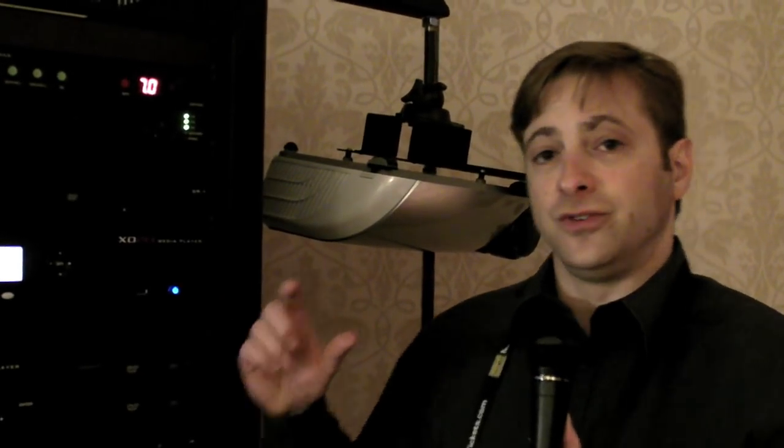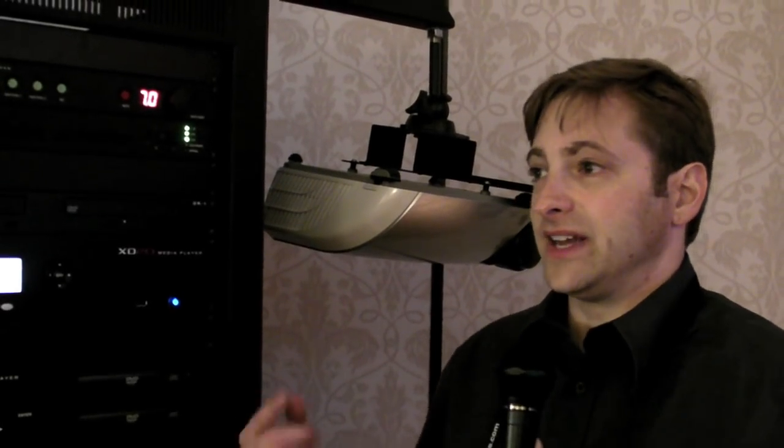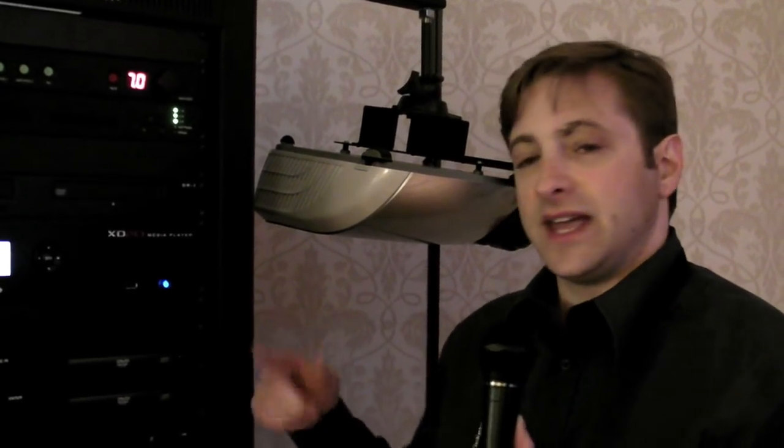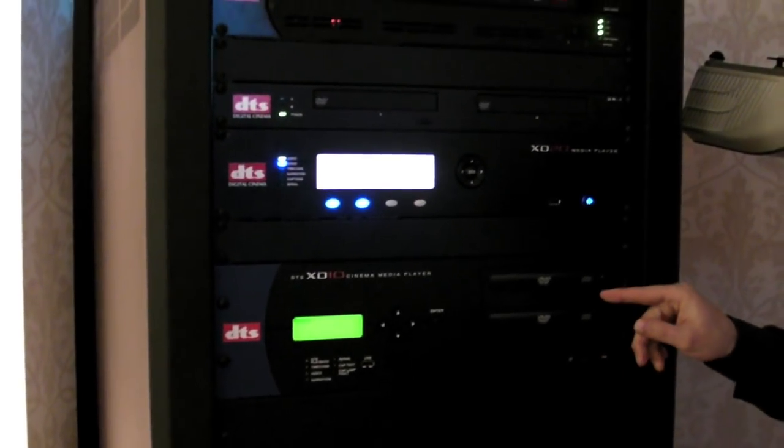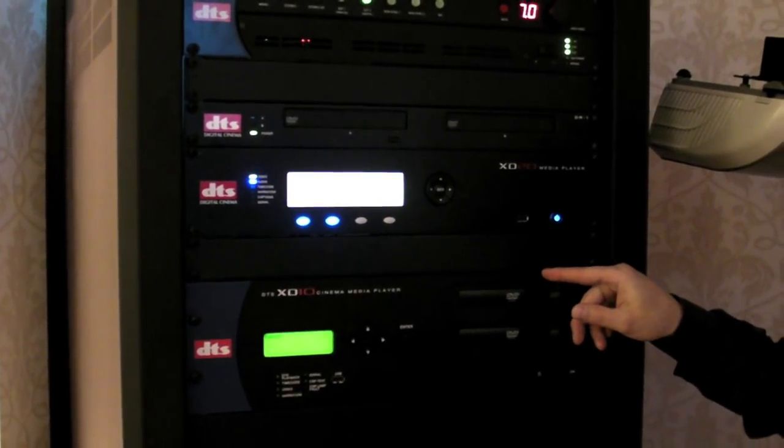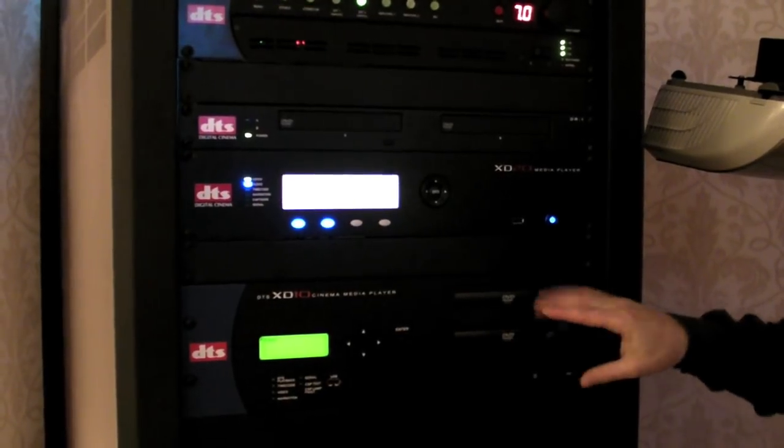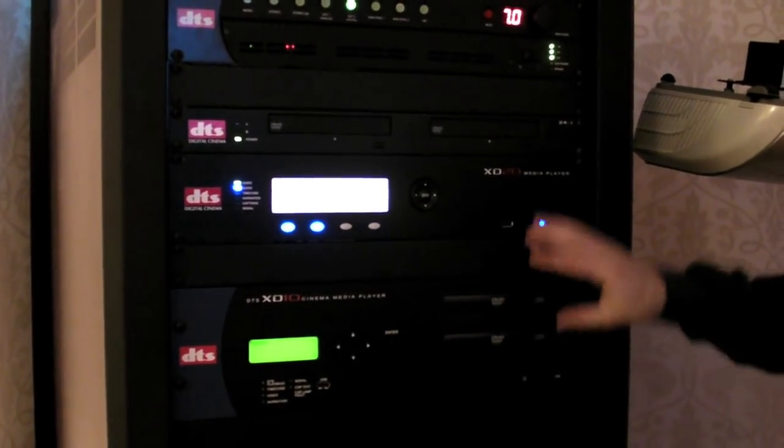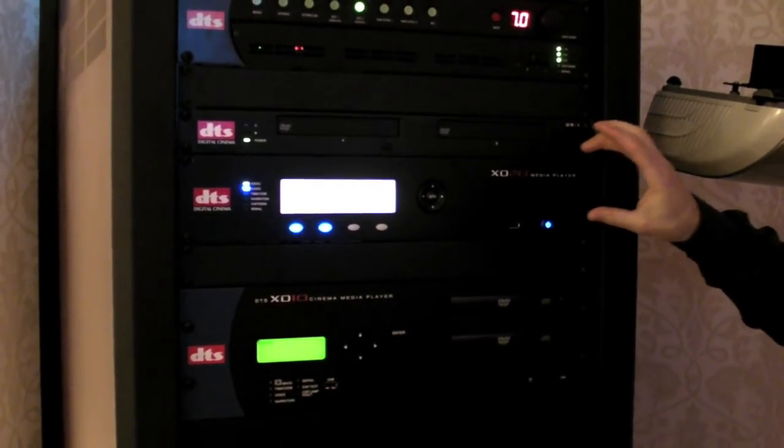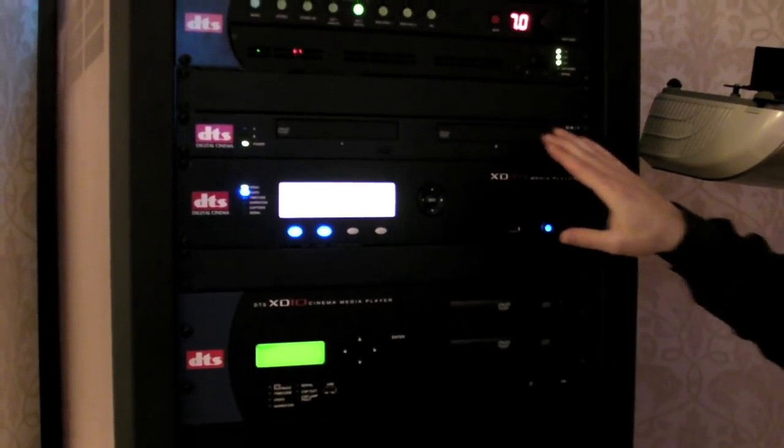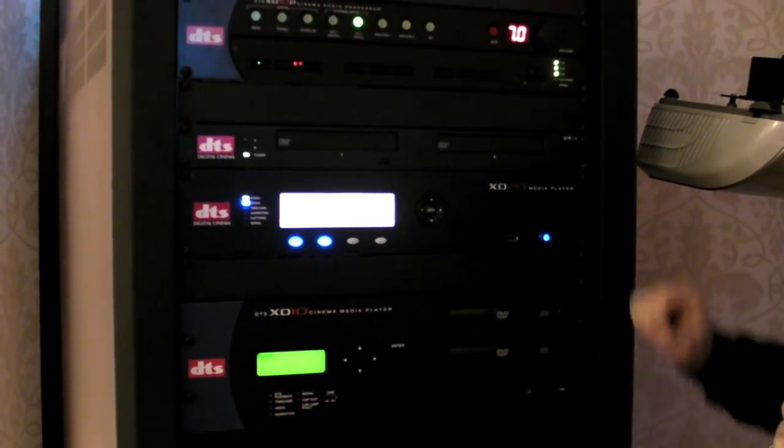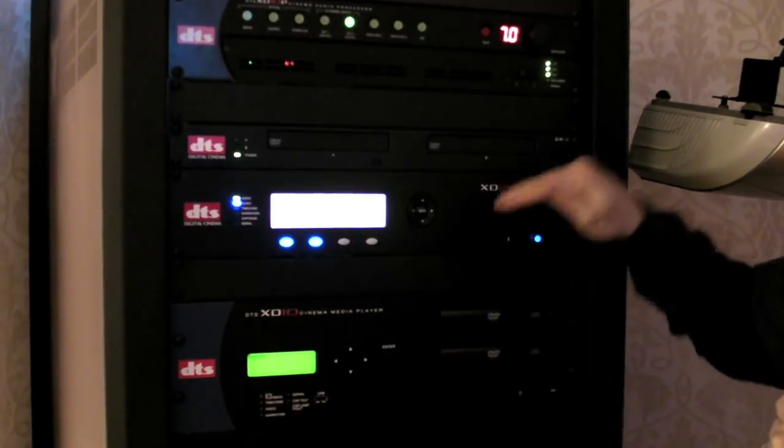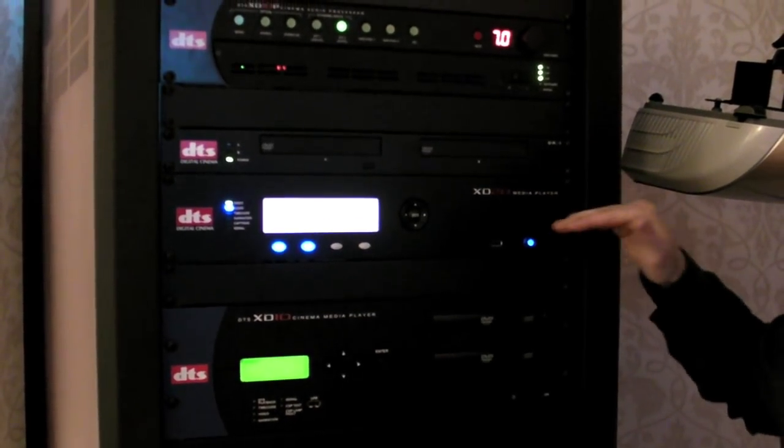It does this due to time code that is placed on the perforations of the film print and it plays a CD in sync. However, what's different about the X-D series is that while there are drives on the X-D10, which we're pretty much discontinuing, and there are drives that are associated with the X-D20, the content is stored on a hard drive internally inside the system.